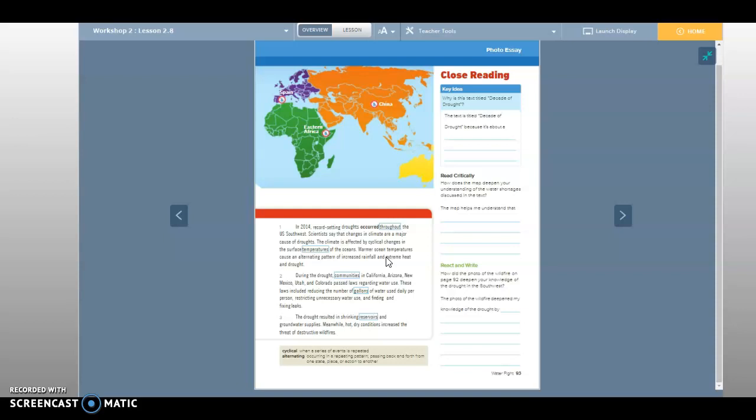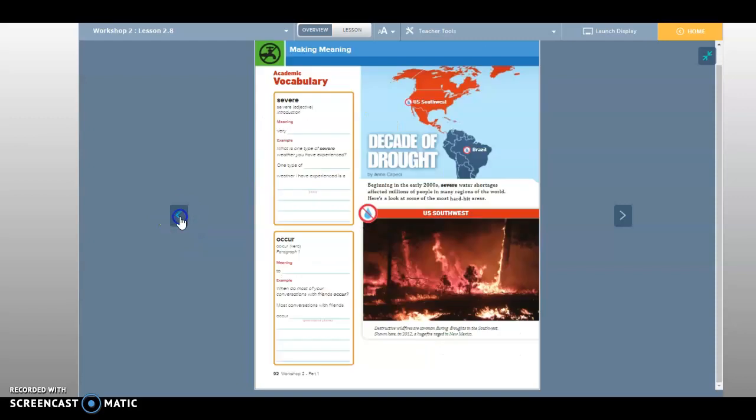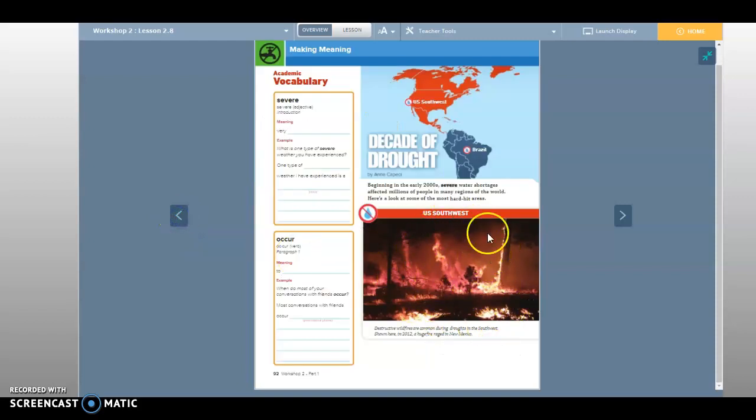Then, how did the photo of the wildfire on page 92 deepen your knowledge of the drought in the southwest? The photo of the wildfire deepened my knowledge of the drought by blank. So how does this picture deepen your understanding of droughts?